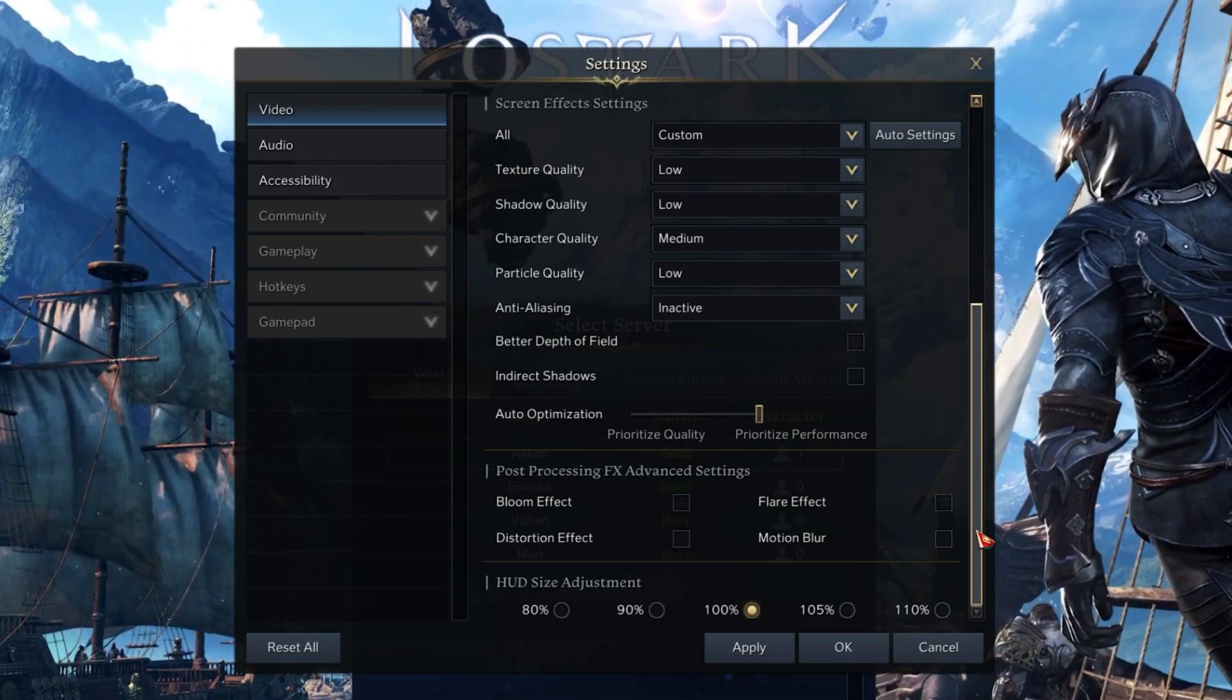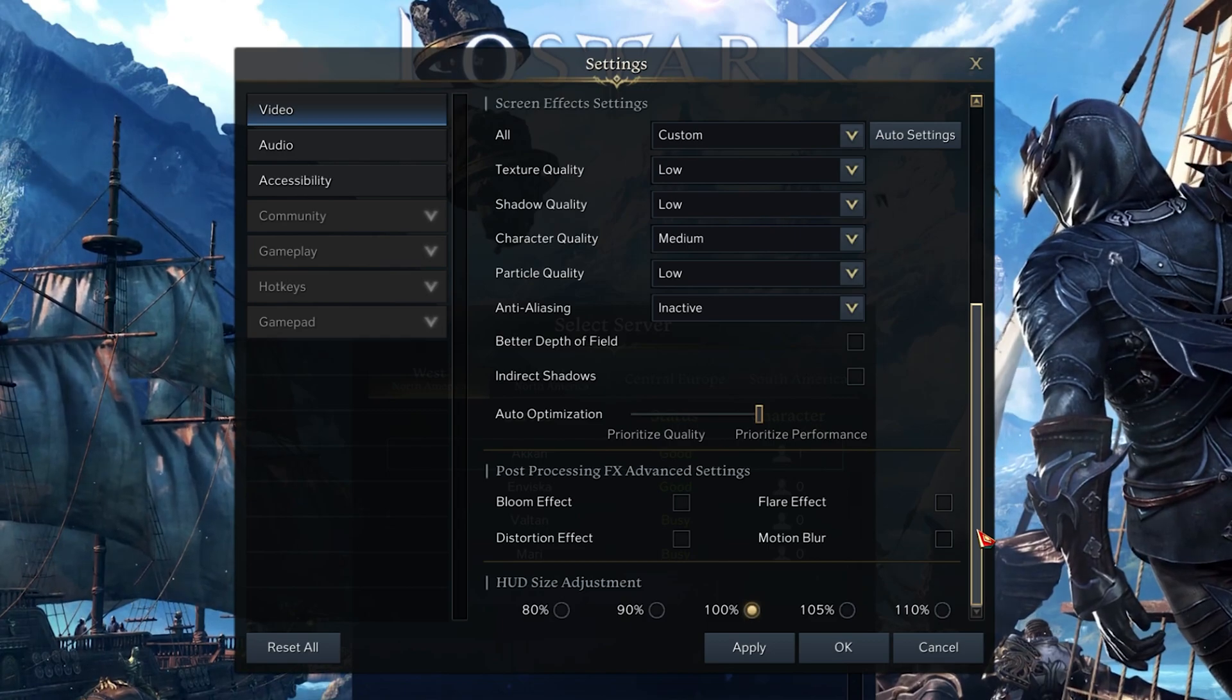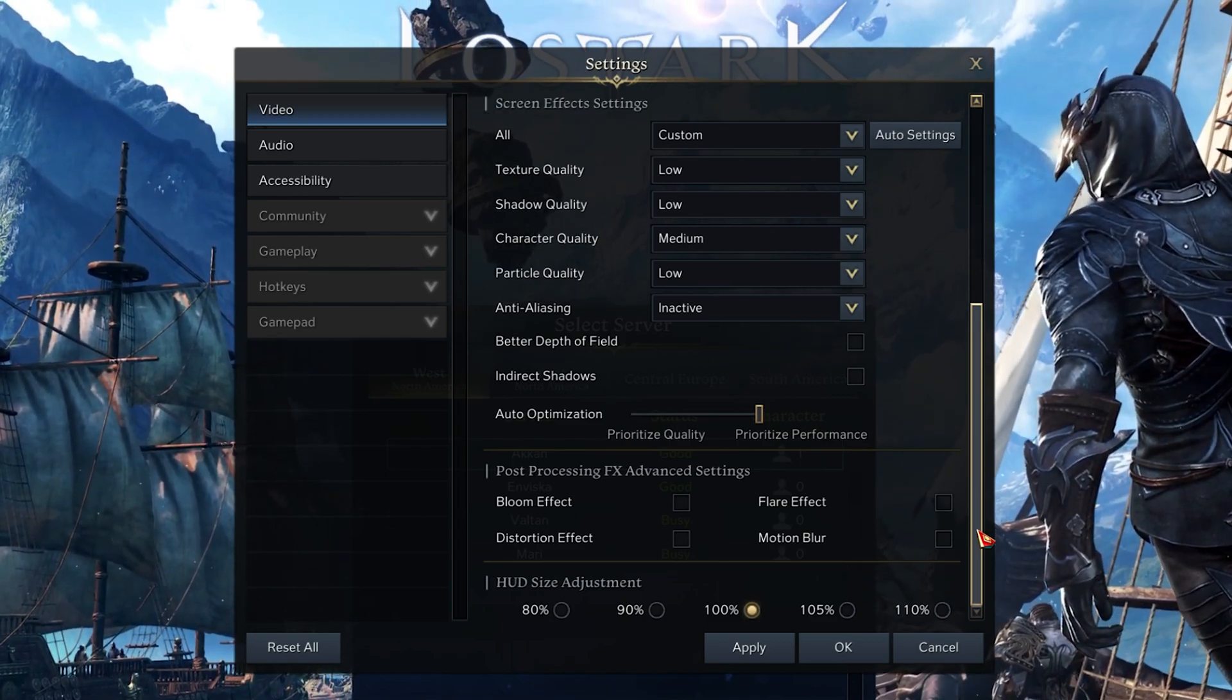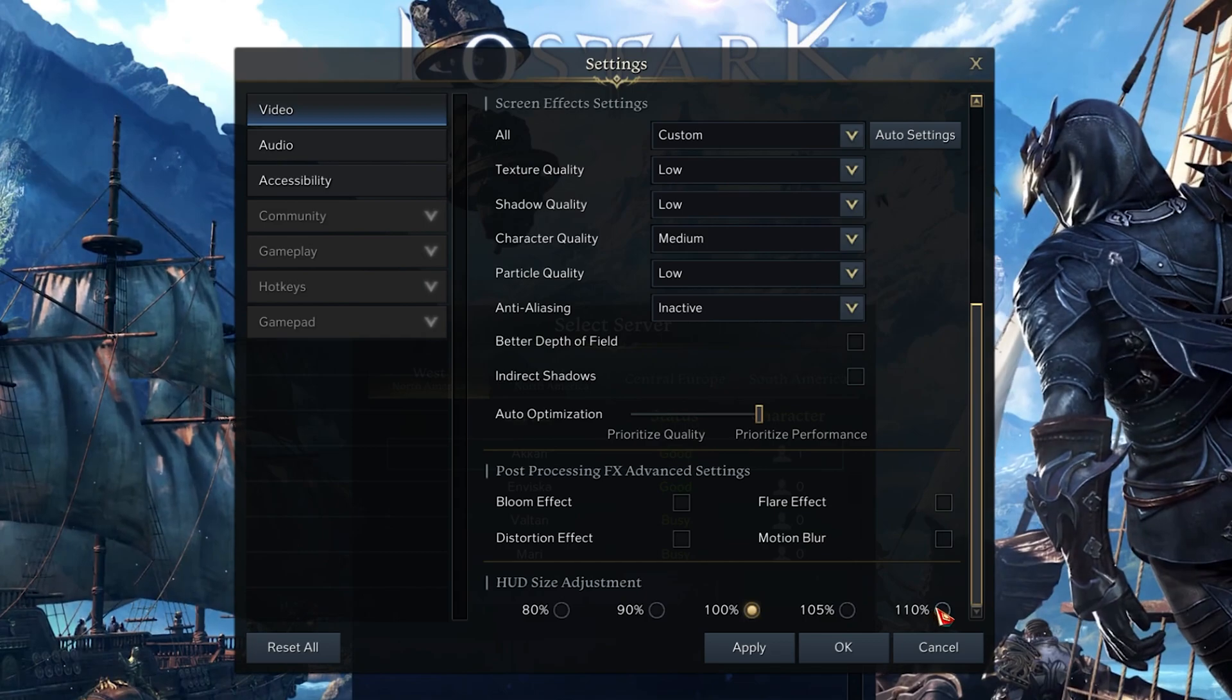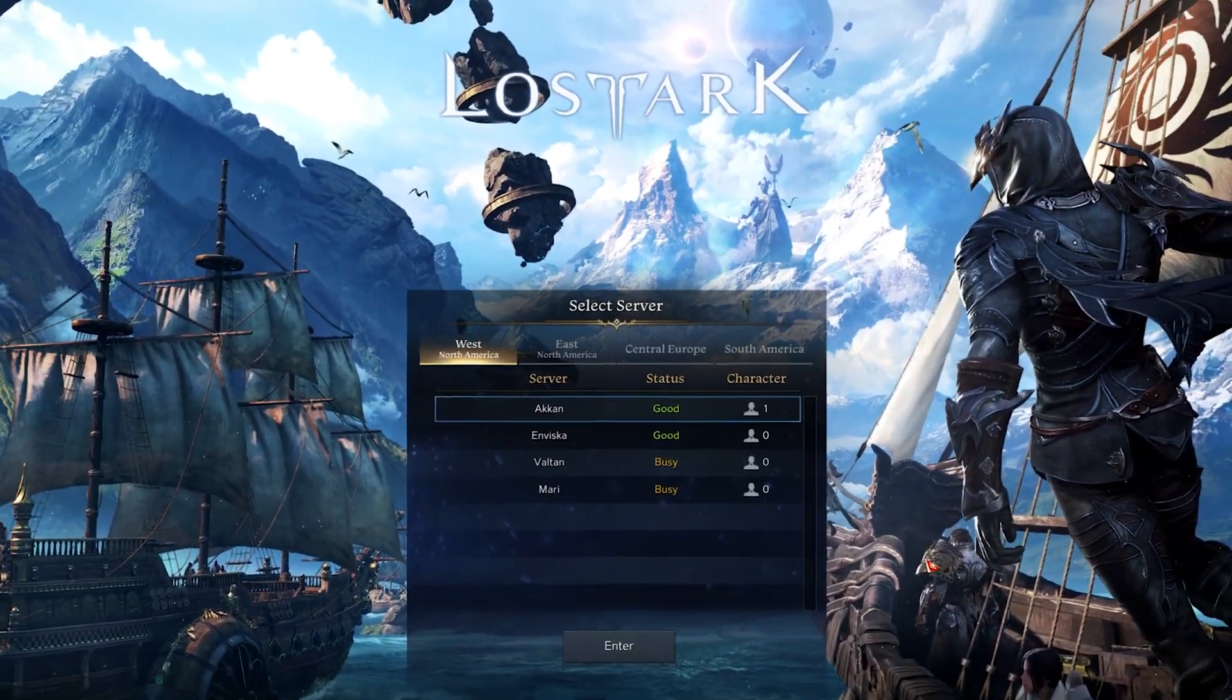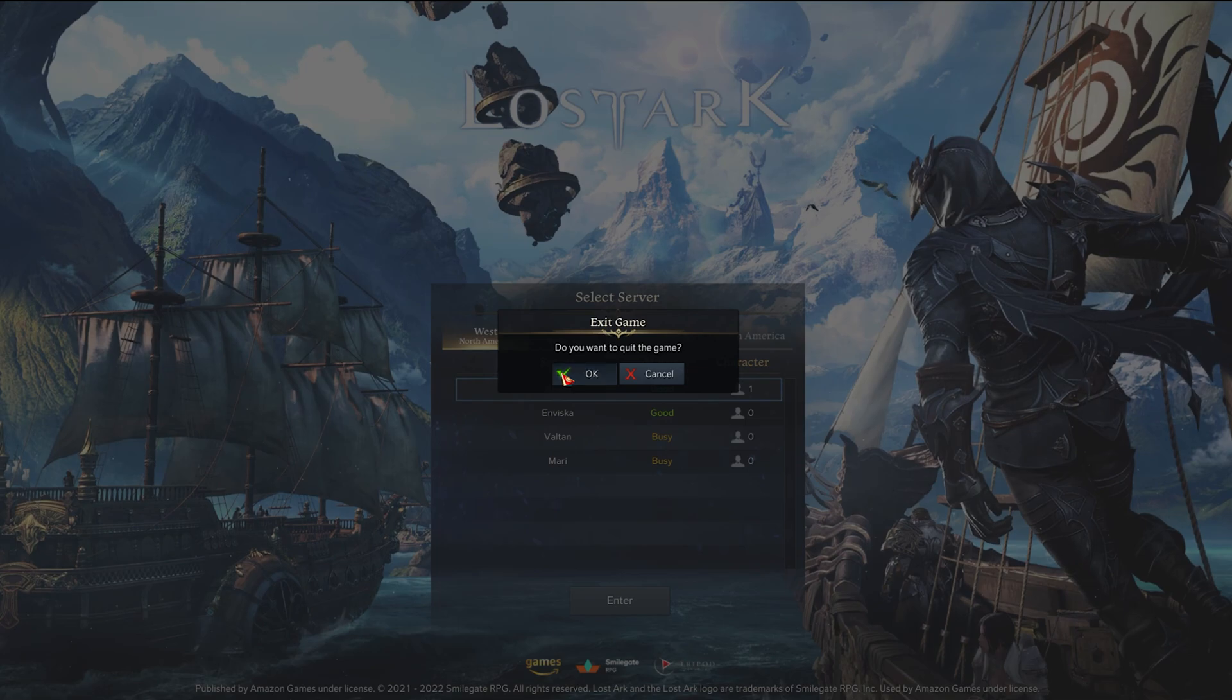Keep in mind that you will have to restart the game after applying these changes. Lastly, you will have the option to change your HUD size in case it's too big or too small on your screen, but this will have no impact on the game's performance.